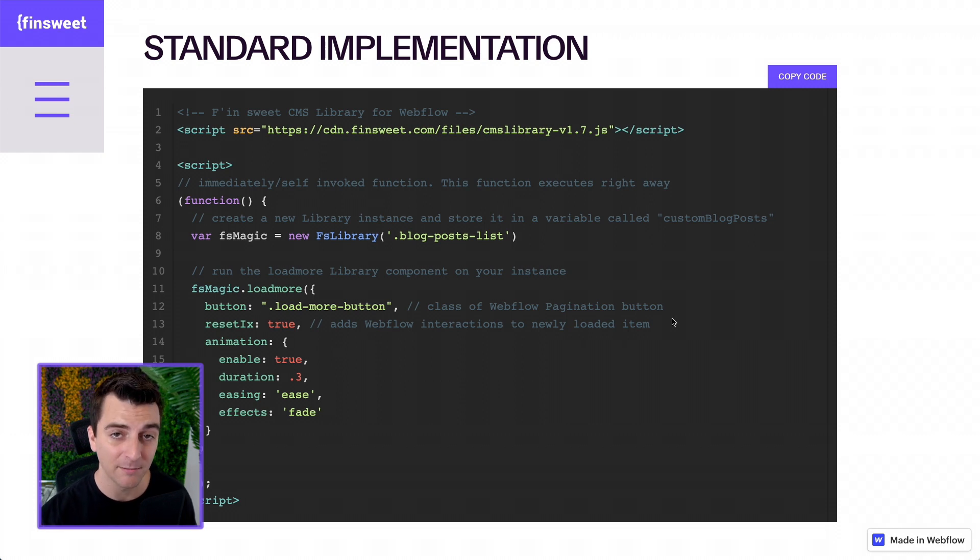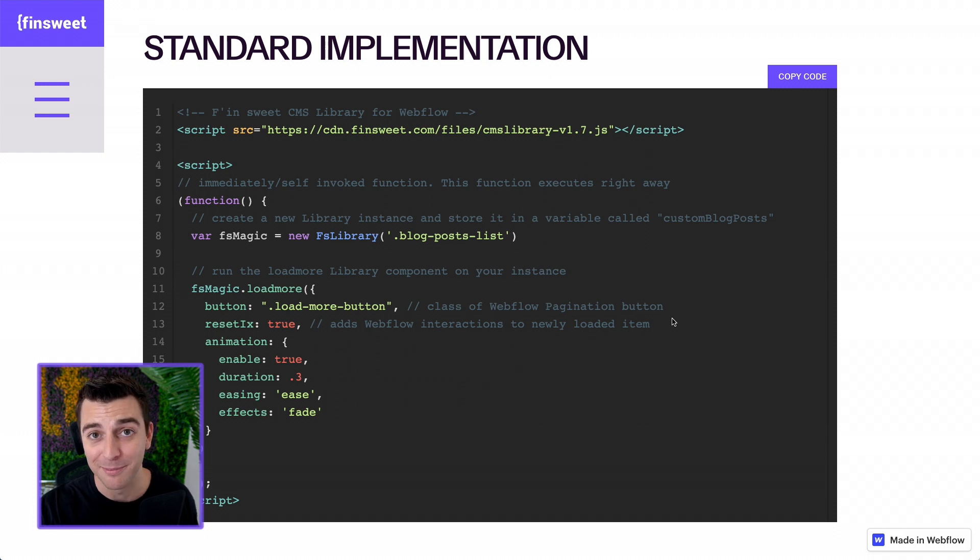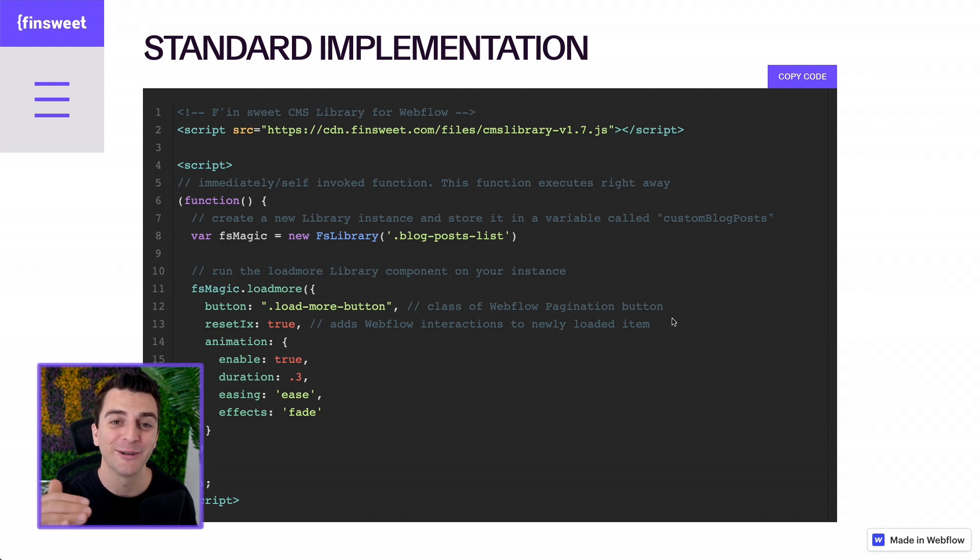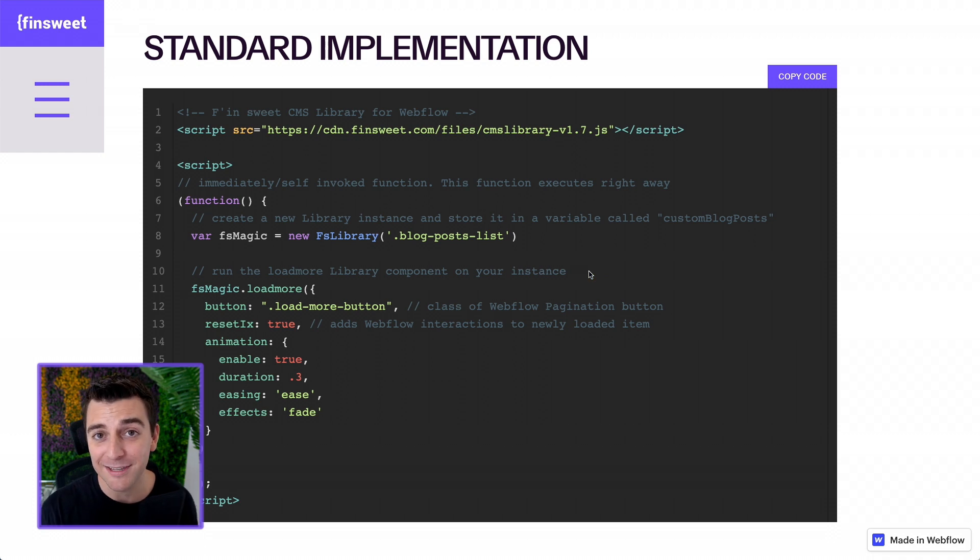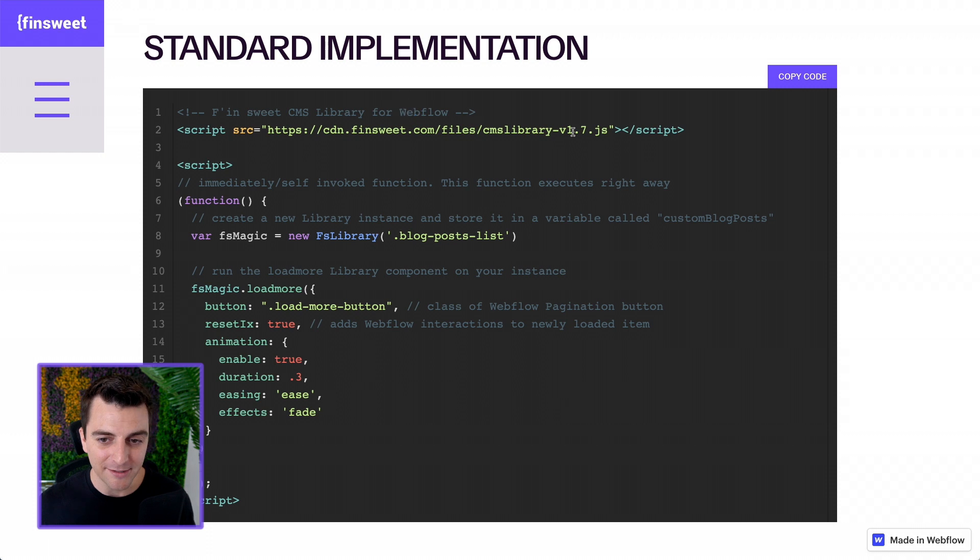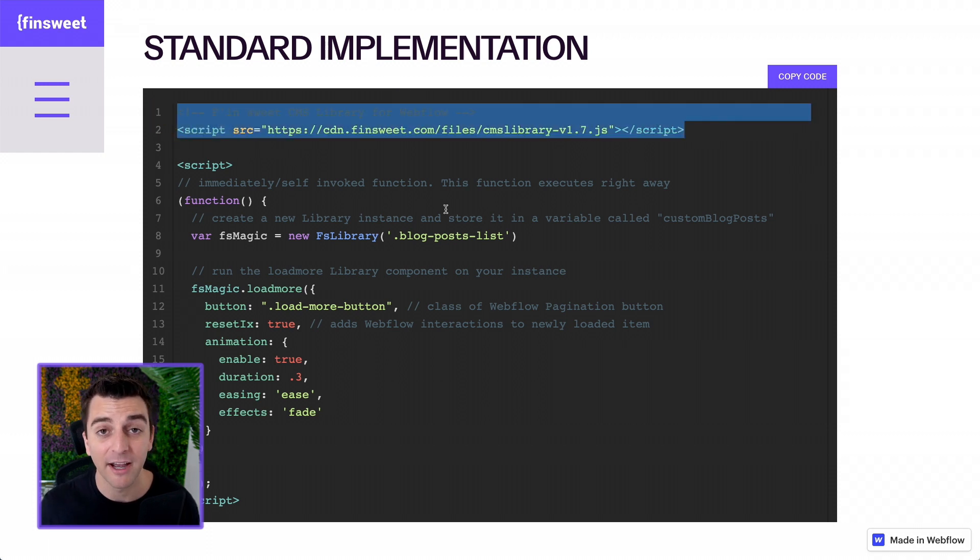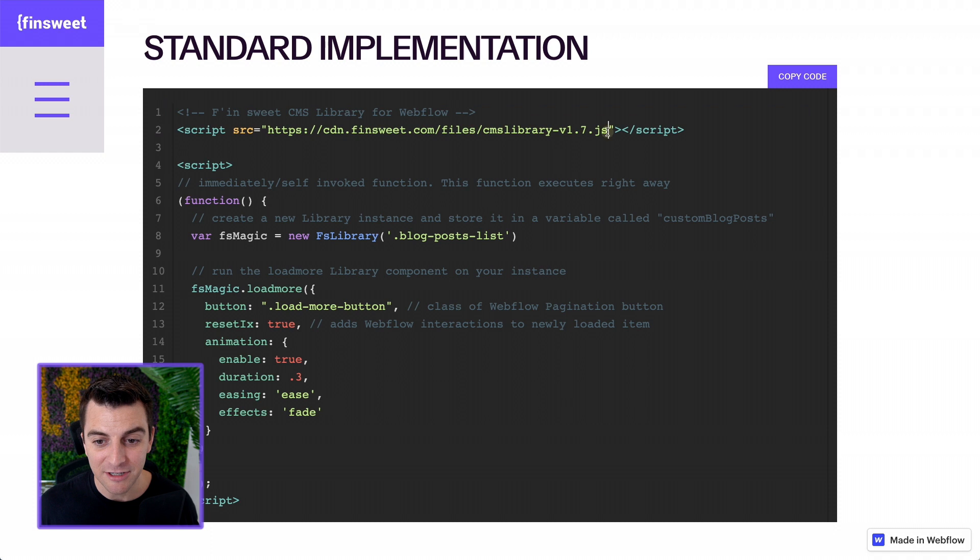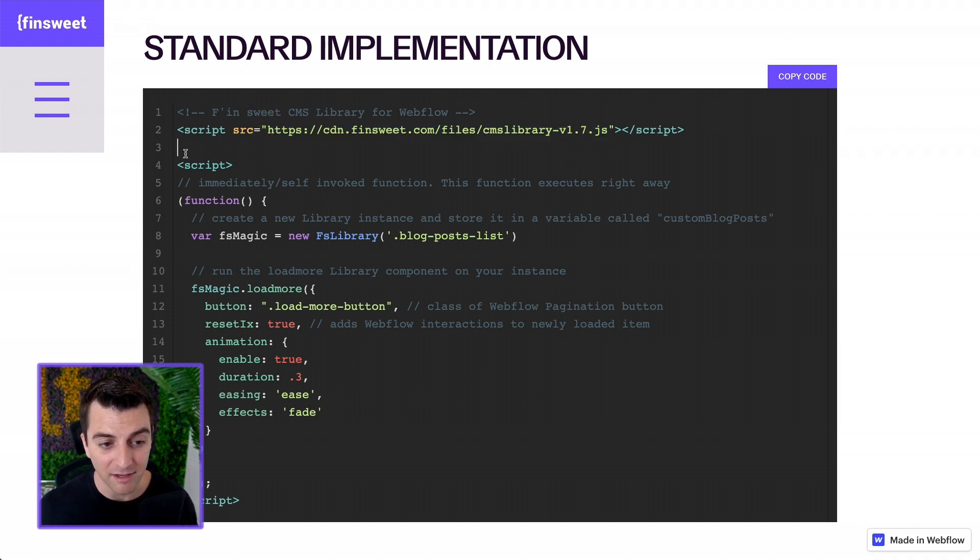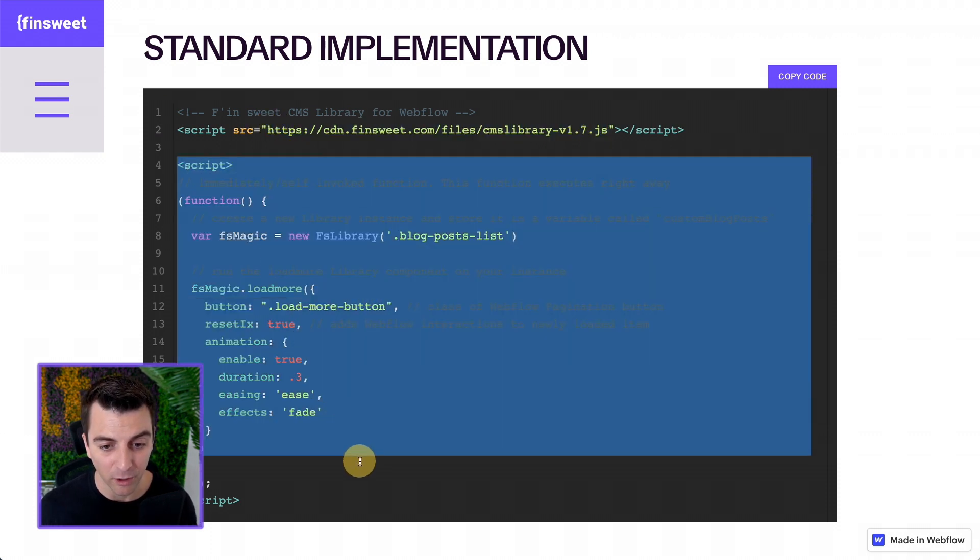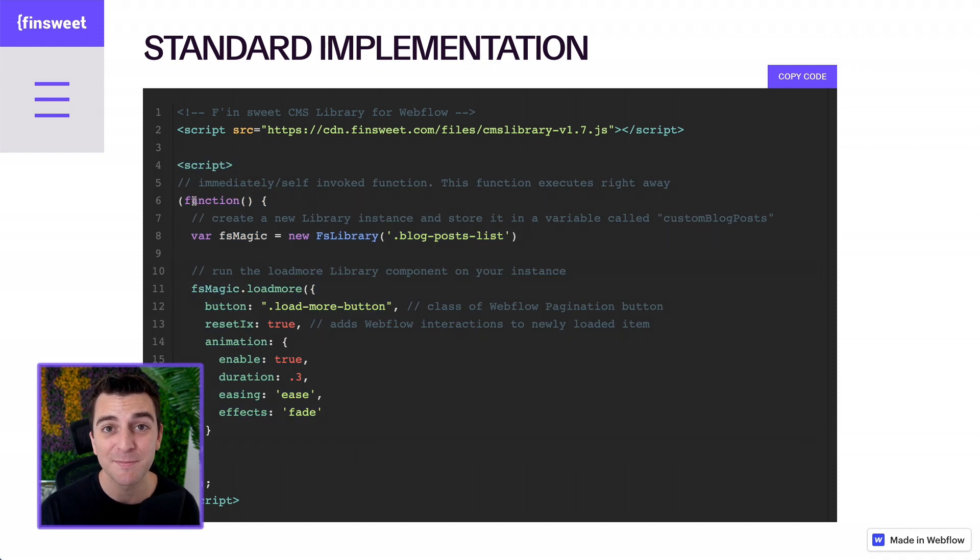Someone clicks it and then more items load under the page. You click it. More items load under the page. Under the items on the page. Not a new page. They're going to load under the items on the page. Let's go through this code. Let's try to understand this. The very first thing we need to do is put our library script file here on the site. And this is going to contain all the juicy code that we wrote so that this works.